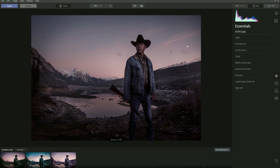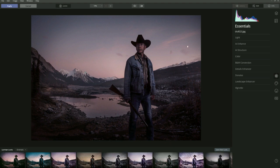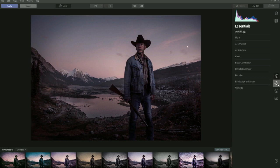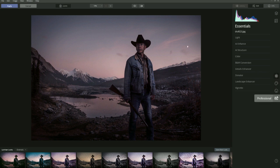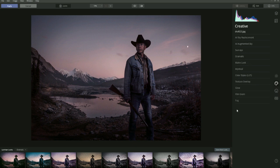Here is the image now inside the Luminar 4 interface. Move over to the right and you have your different options for the tools: Essentials, Creative, Portrait and Professional. We want to use the Creative tools today, so click on Creative to bring up all the options. The feature I want to show you today is the AI Augmented Sky feature.